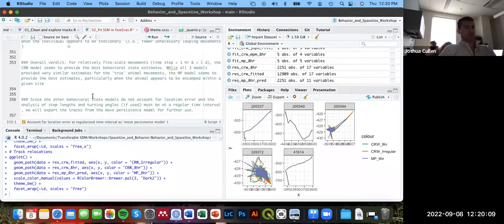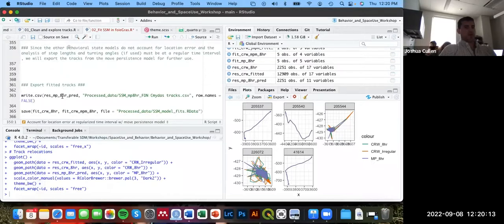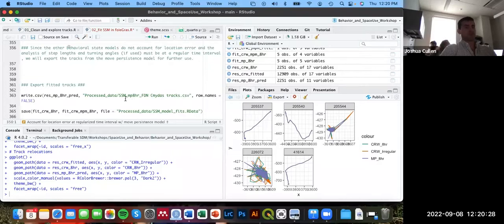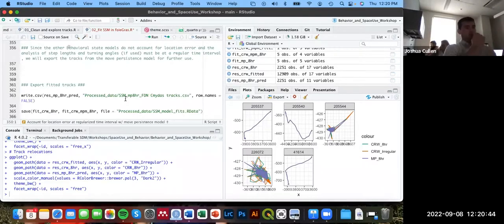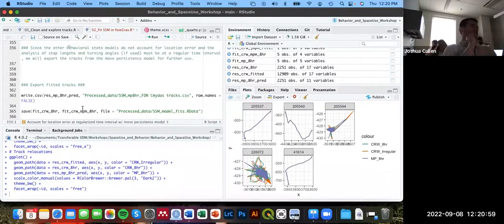For subsequent analyses this afternoon and tomorrow, we'll save the location estimates from the move persistence model — not its behavioral states, since other models will estimate those. Those other models can't account for location error, so running a state space model first is necessary if you have Argos data. The export code saves these locations, and I'm also saving objects for cross-model comparisons at the end of today.